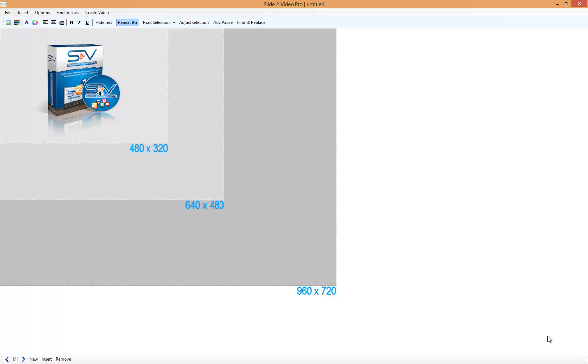This is Slide2VideoPro. In this demonstration we're going to use the Find Images tool.